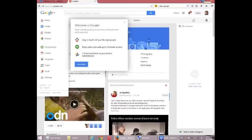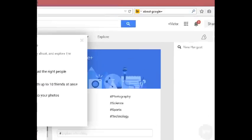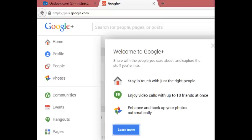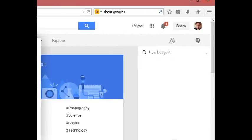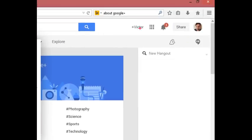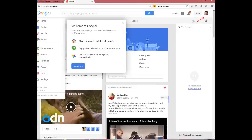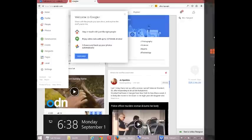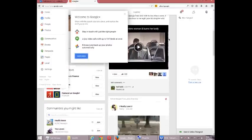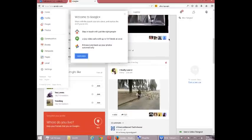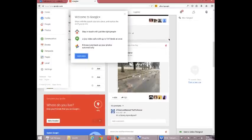Hello everyone, this is Victor Campos and in this video we're going to continue to use Google Plus for business. In the last video I created a Google Plus account and it shows up here — I've got a brand new account. There I am, and there's a lot we can do, but again we want to use Google Plus for business purposes, not personal.